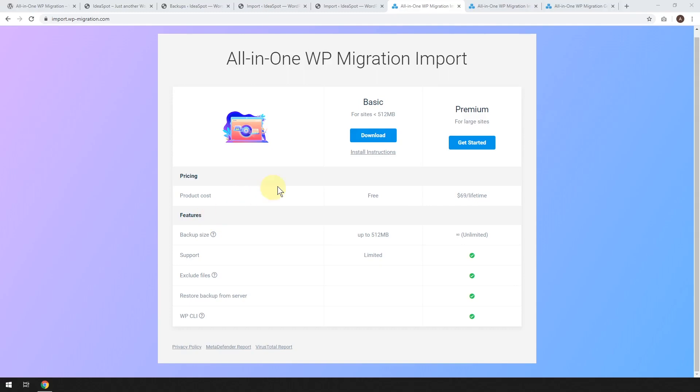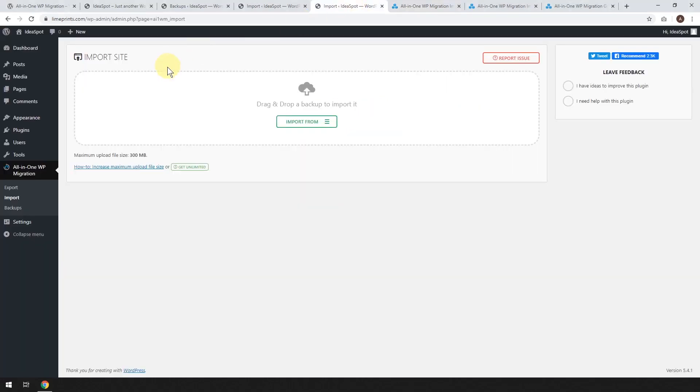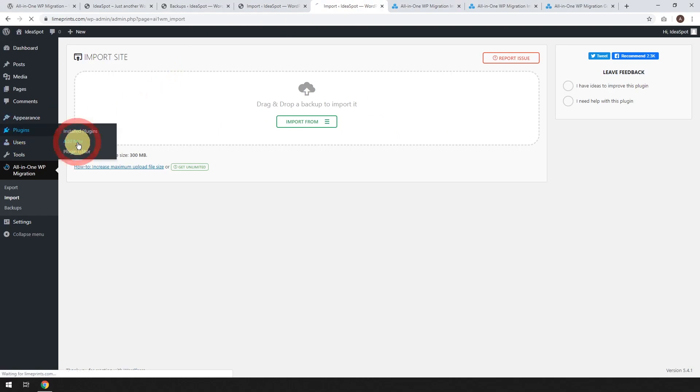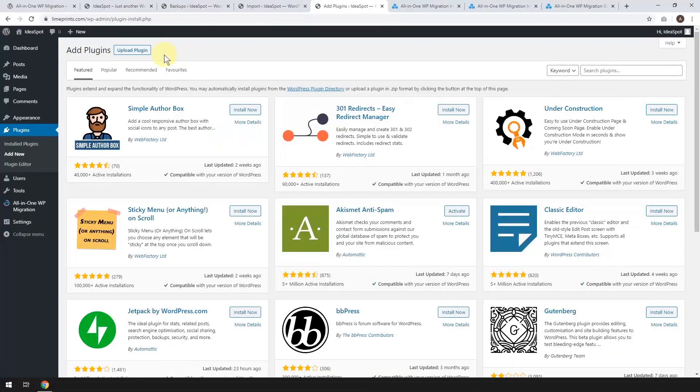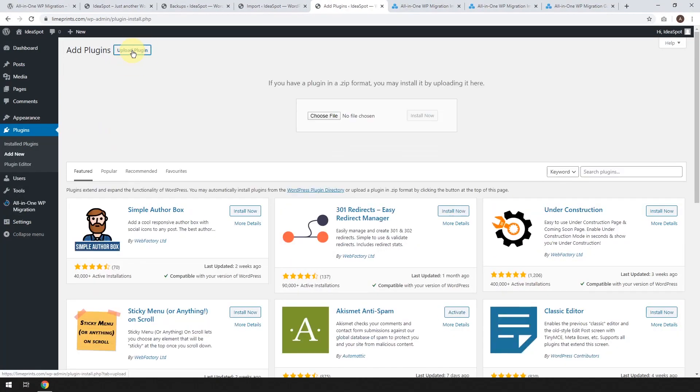So I've gone ahead and downloaded that one. From here, we just head back to our limeprints.com dashboard and we are going to want to upload that zip file that we just downloaded. So we go to plugins and add new.